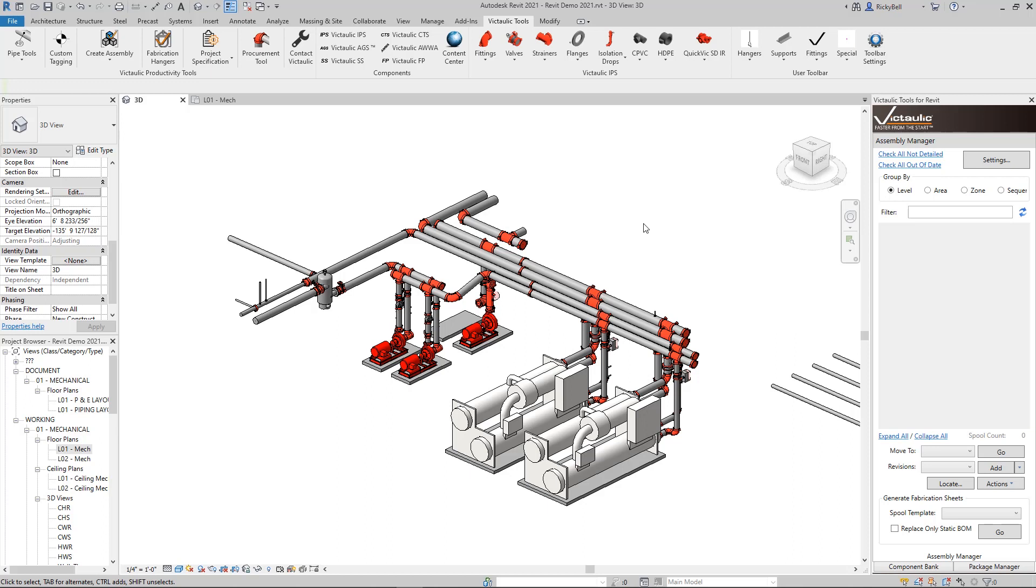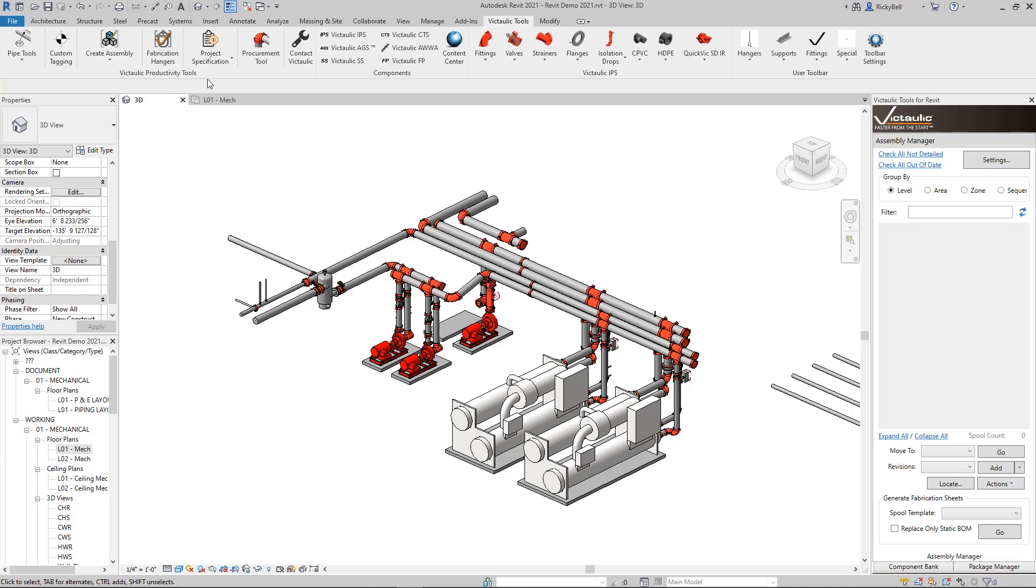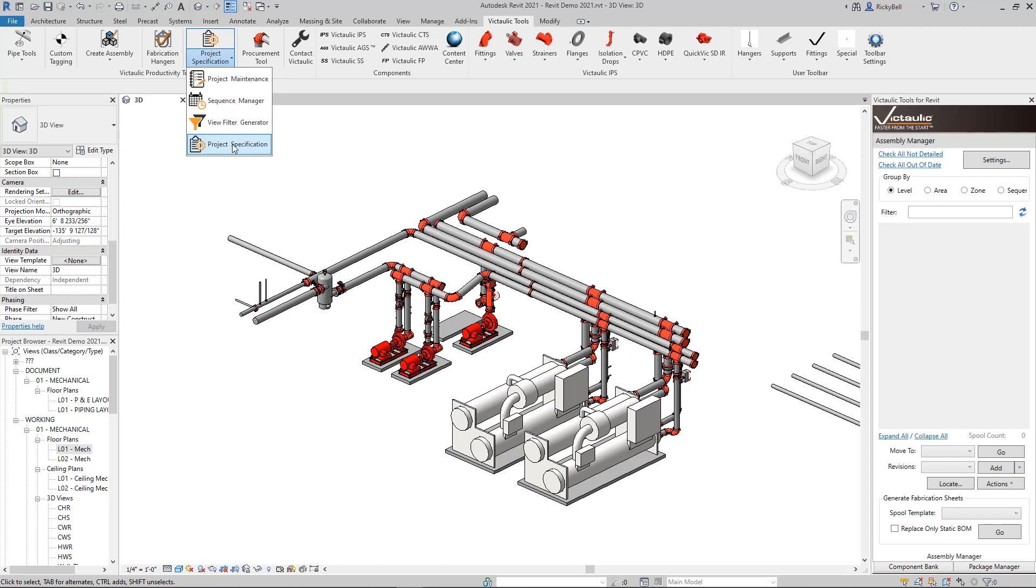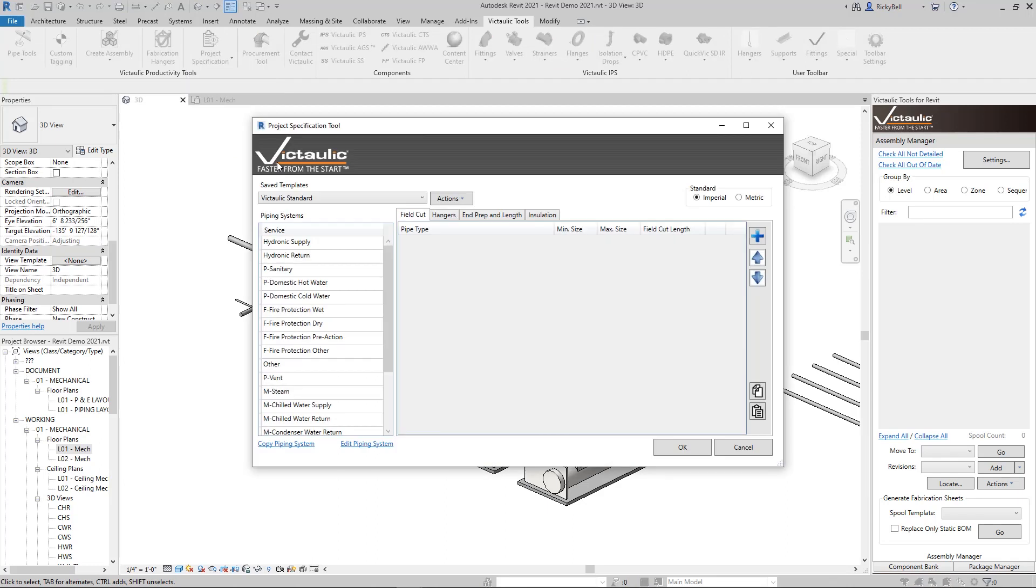Let me give you a quick overview of the interface and then we'll talk about what the tool can actually do. In the Victolic Productivity Tools section of the Victolic Tools ribbon you'll see under Project Maintenance, Project Specification.